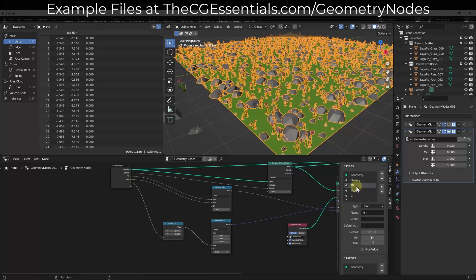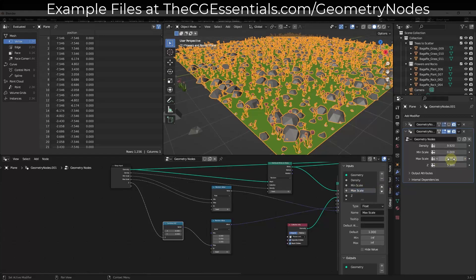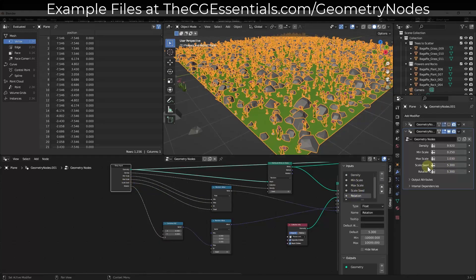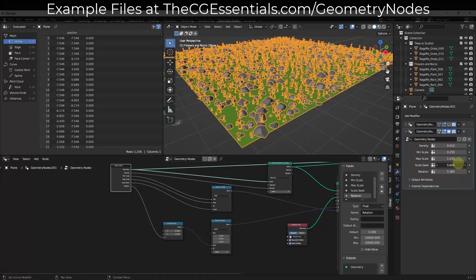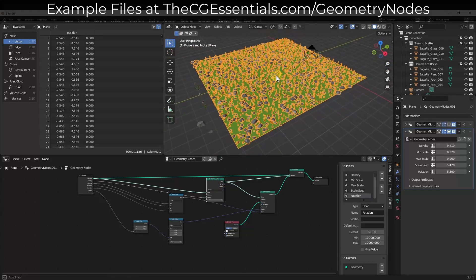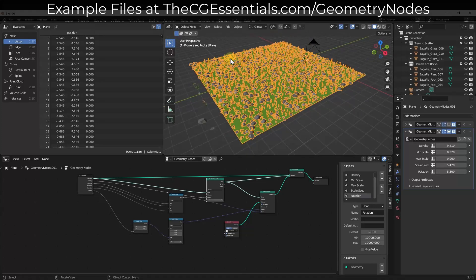We want some inputs so we can adjust things in the geometry node setup, similar to our other setup. I'll drag in my Density, my Random Value Minimum, my Random Value Maximum, and my Z as well. You can rename these — I'll set them to Minimum Scale, Maximum Scale, and remember that controls the minimum and maximum size. You could also drag the Seed in if you wanted. Now we have the ability to adjust density, seed, and minimum and maximum scale.